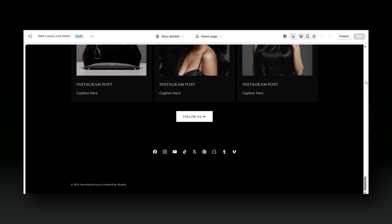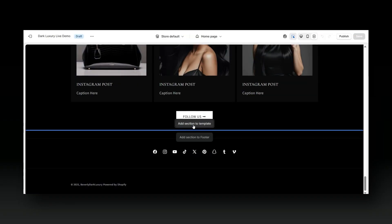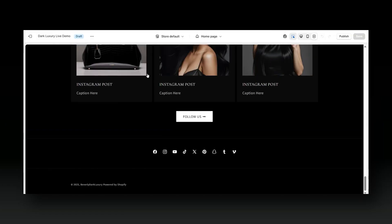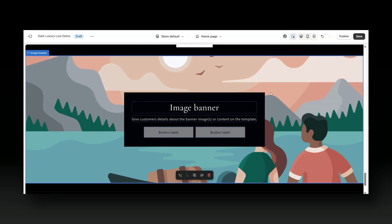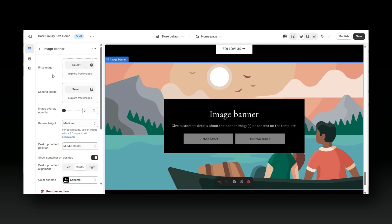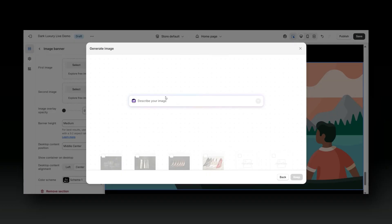I'm scrolling to the bottom of my website, then I'm going to hover above the footer section and click Add Section. I'll be demonstrating with an image banner section. You should see a sidebar that gives you all the different editing options for the image banner section. This section allows you to insert two different images or just one single image. I'm going to click Select, and this is where you'll see the Add Files button and next to that a Generate Image button.